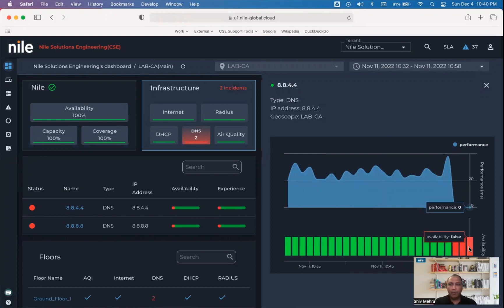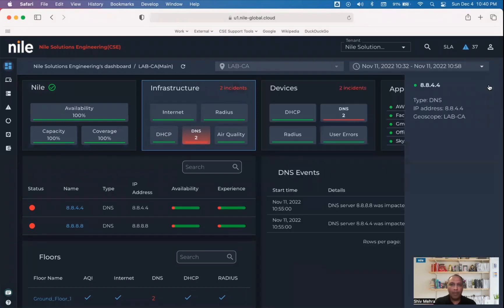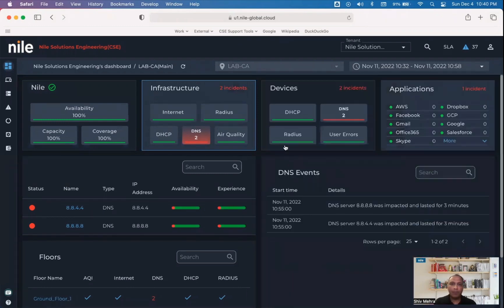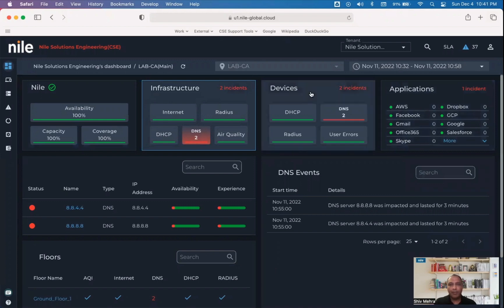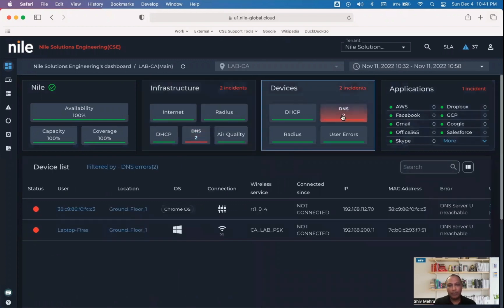The most important question here is, what impact does this have on your end users? That can be answered by the devices tile. Clicking on DNS here gives us a list of all the users that are impacted by the DNS server.